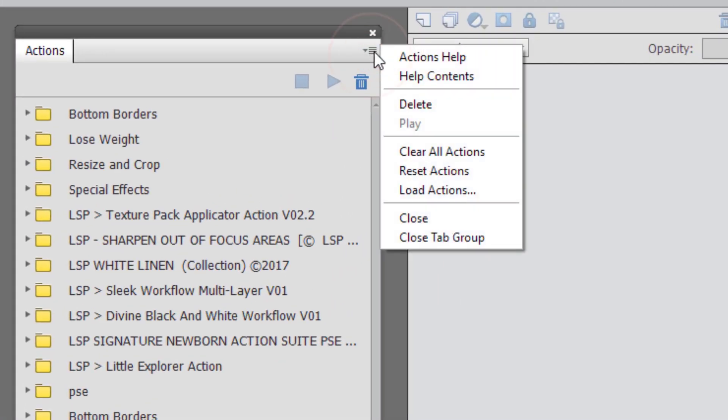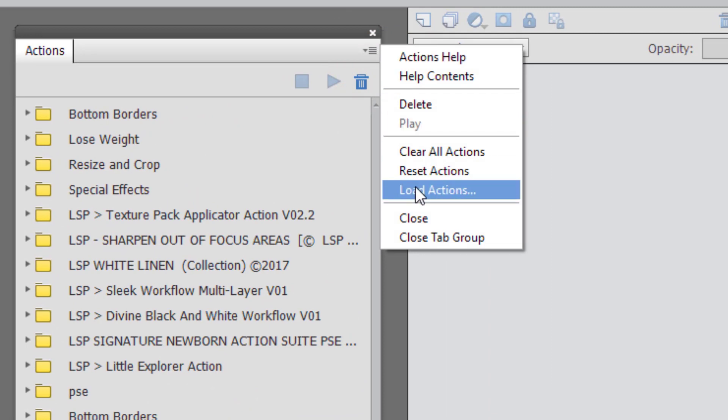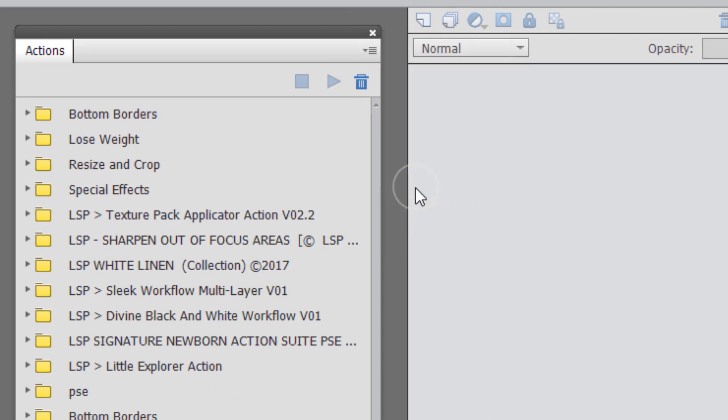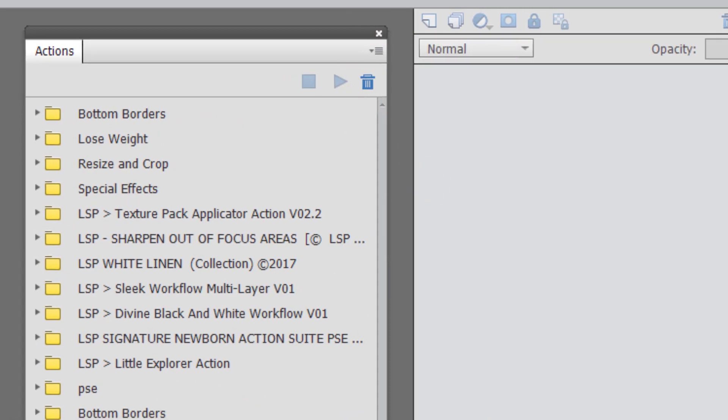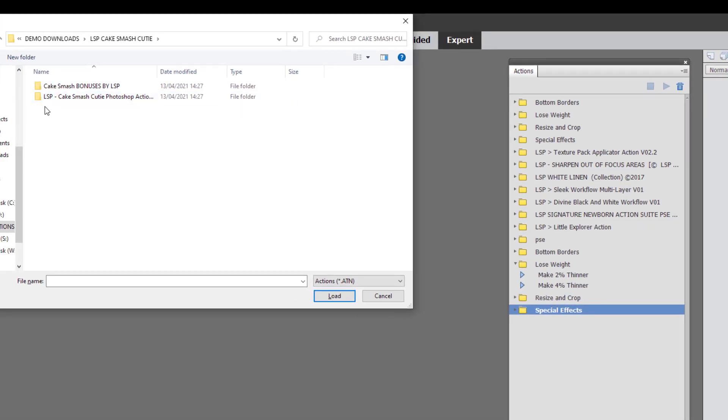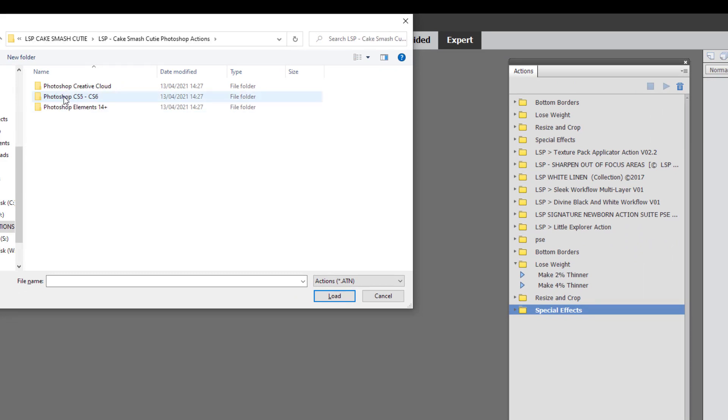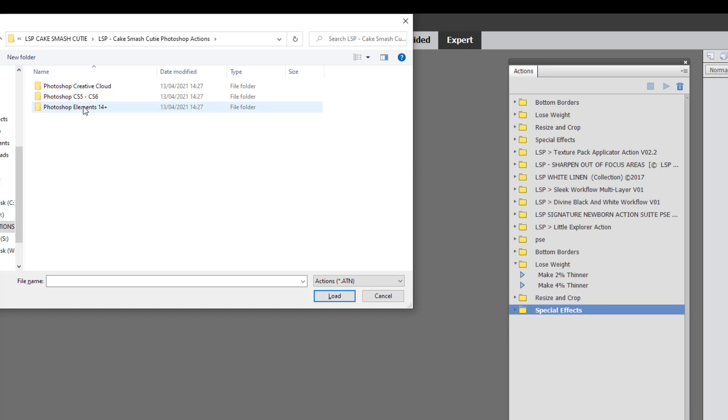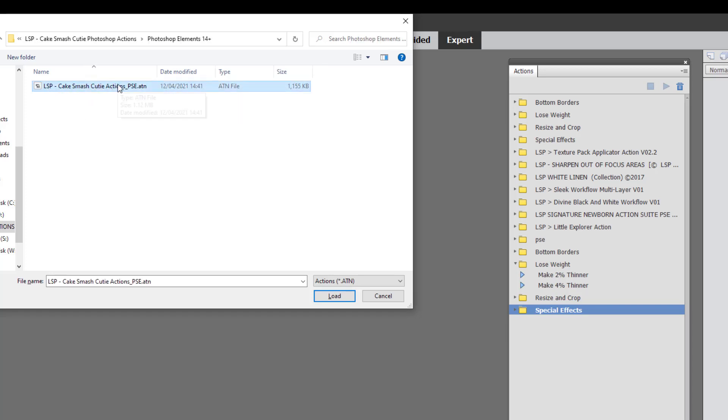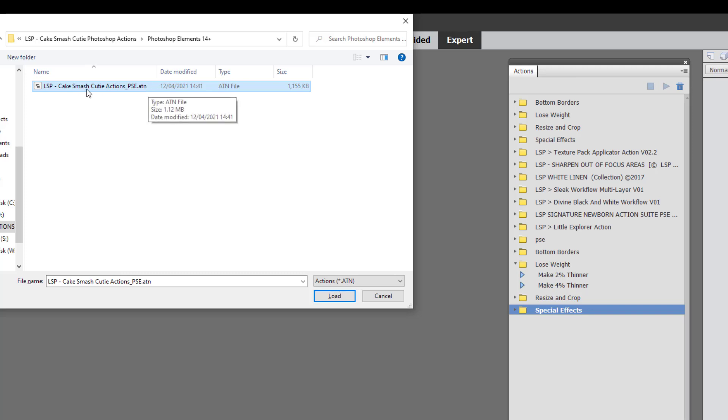Come up here to the little menu at the top and click Load Actions. Locate the unzipped files and open up the LSP Cake Smash Cutie Photoshop Action folder. And then you need to open the Photoshop Elements folder and you'll see the Actions here for Elements. If you load in the Creative Cloud or the CS versions of the Actions, they won't work properly in Elements because Elements works in a slightly different way, so I've adapted the set for you here. And hit Load.